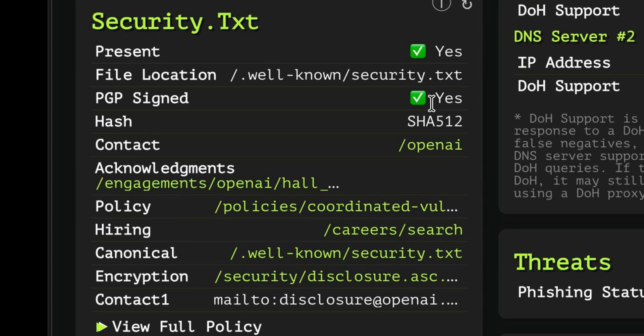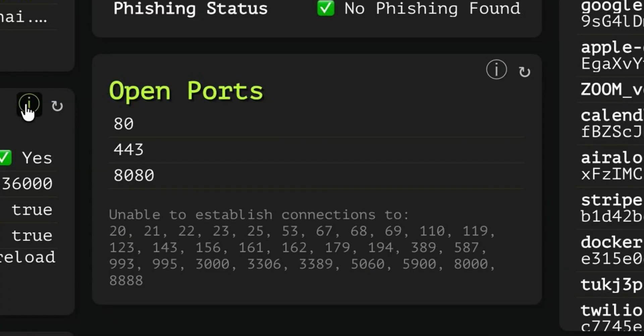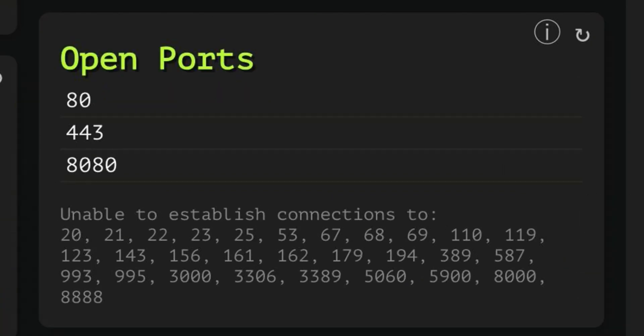It also shows you security.txt, which can be used by security researchers for disclosing vulnerabilities. It can also do port scanning. Just be aware that most modern websites will ban your IP address if you perform scanning very aggressively.